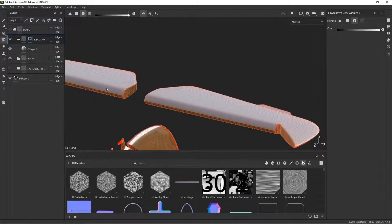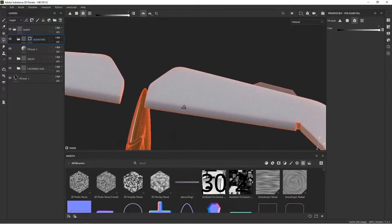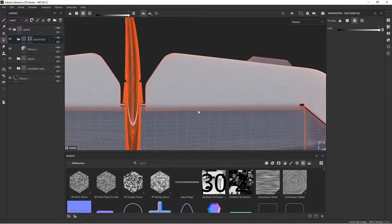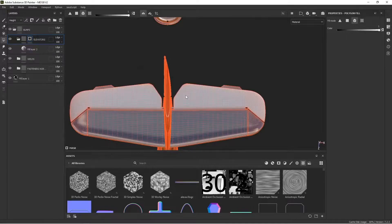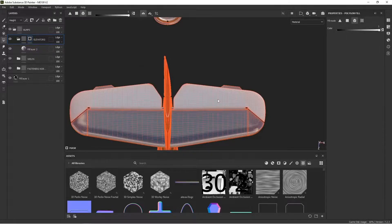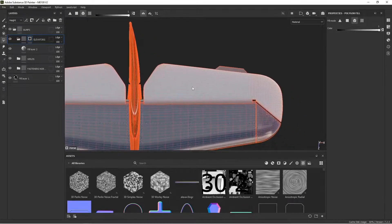This one here will let me select the entire object, which is what we want, because that'll isolate the entire elevator. So now whenever we do any of our painting, the painting is not going to extend beyond the elevator.